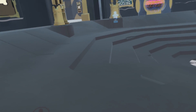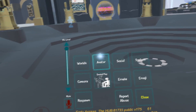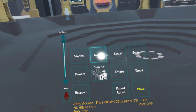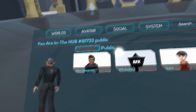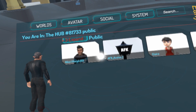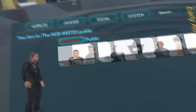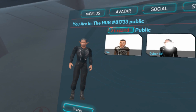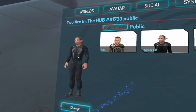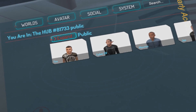Let's choose our avatar now. Open up the menu by pressing the Escape key and select the Avatar option from the menu. You will see a variety of avatars that you can choose from. Use WASD keys to select the one that interests you and press the Change button at the bottom left of the menu. From now on, you are represented in the VRChat world as the selected avatar.